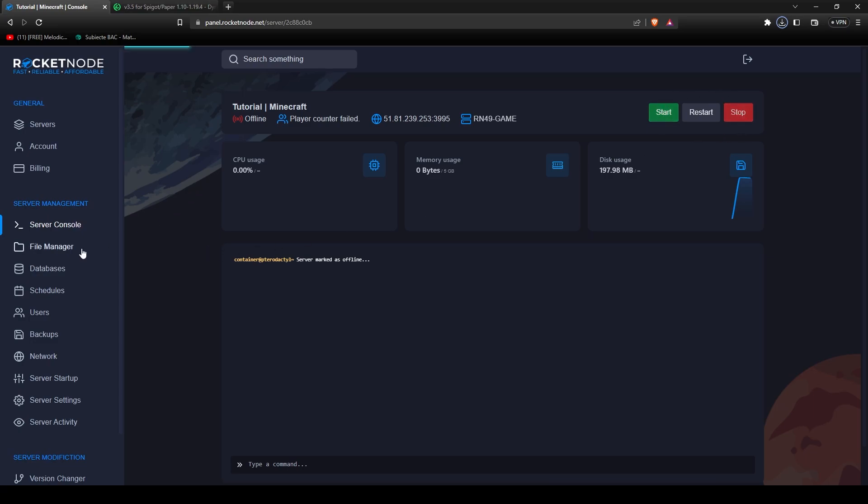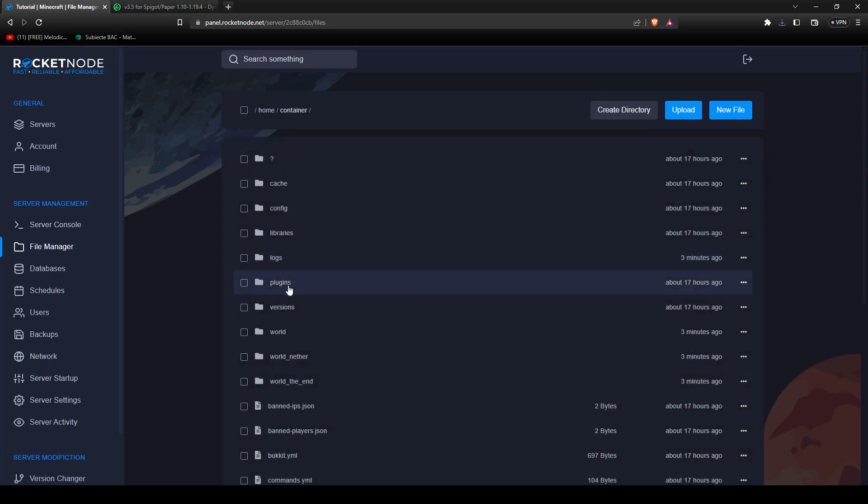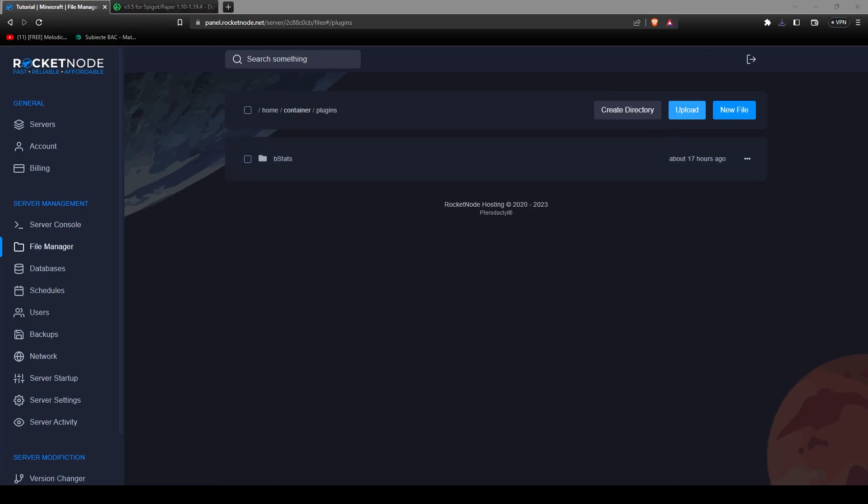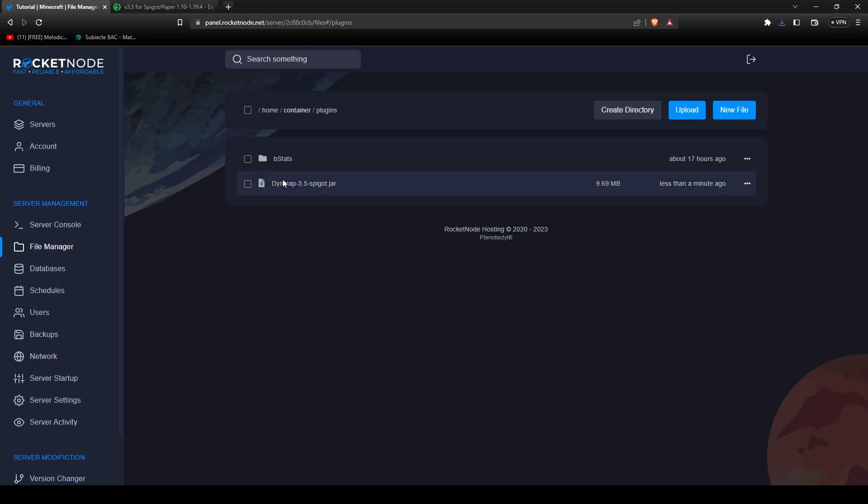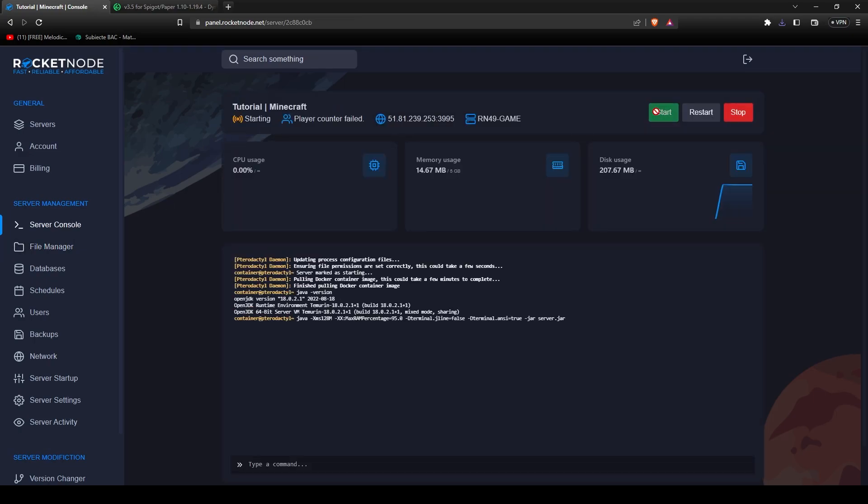After your plugin has been downloaded, go to file manager, plugins, and press on the upload button and upload the Minecraft plugin. After it has been uploaded, go back to server console and start the server to generate the config files for it. It shouldn't take any longer than 15 seconds.